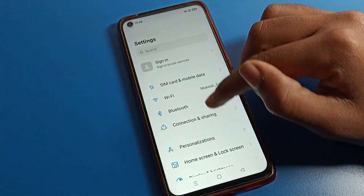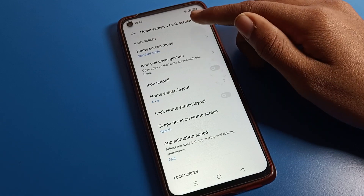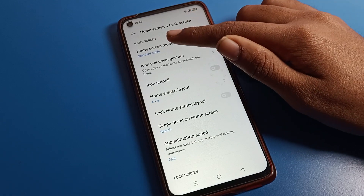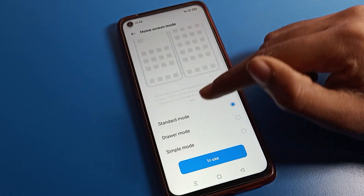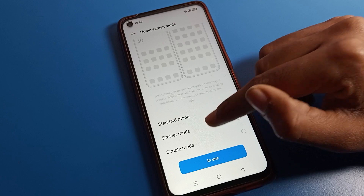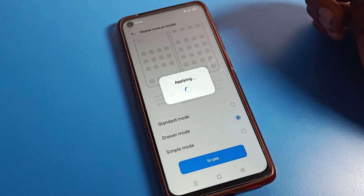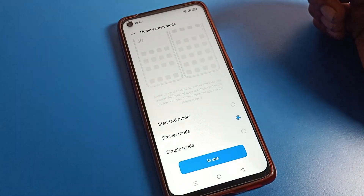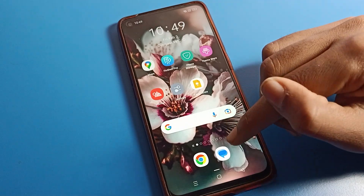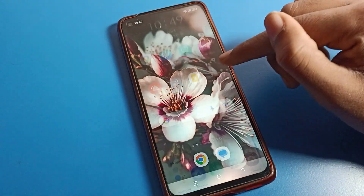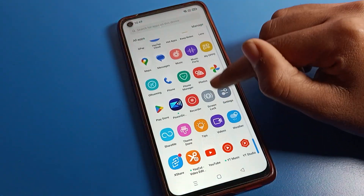Now we will set the Driver Mode. Go back to phone settings, click on Home Screen and Lock Screen setting, then Home Screen Mode. Scroll to Driver Mode setting, tap on it, then tap Apply and switch. Your Driver Mode will now be set.